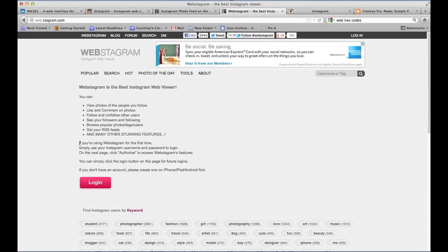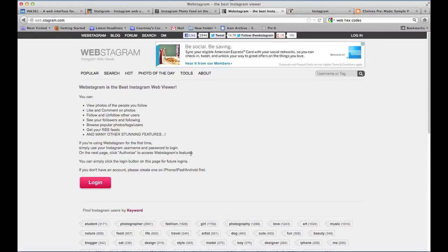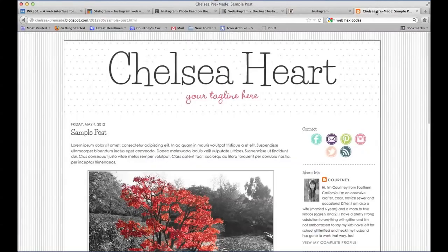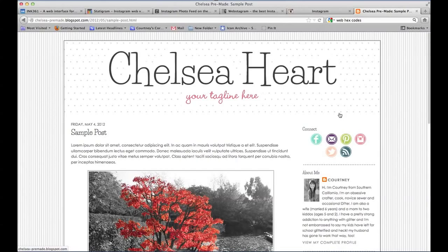You can see here on webstagram.com it tells you that if you're using this for the first time, simply use your Instagram username and password to log in. On the next page, you'll click authorize to access webstagram's features. Basically, webstagram accesses your Instagram photos for your readers to view on their computer. I hope that wasn't too confusing - let me know if you have any questions.